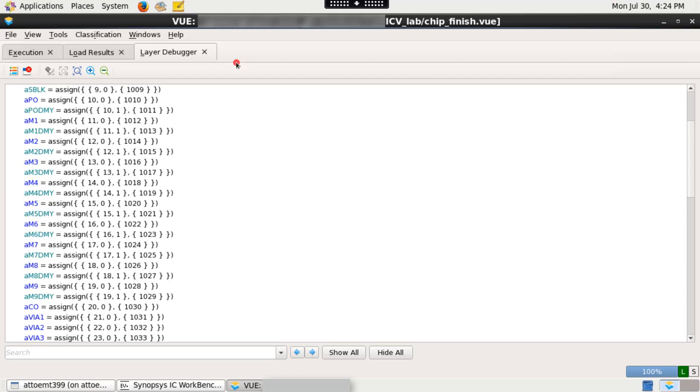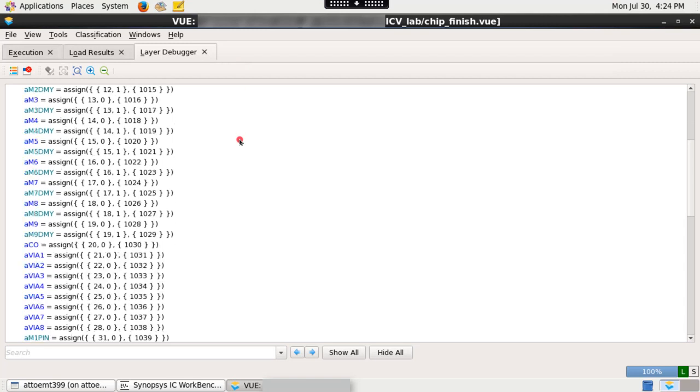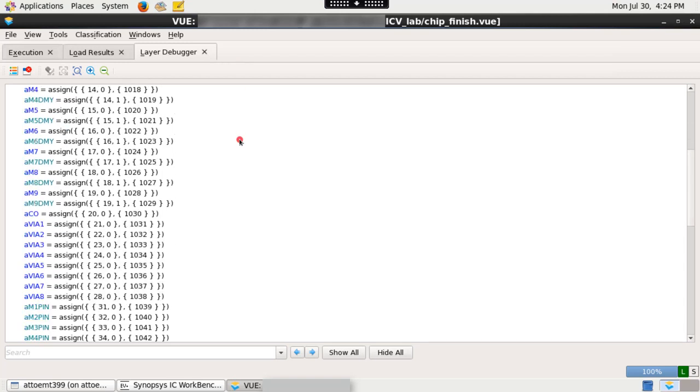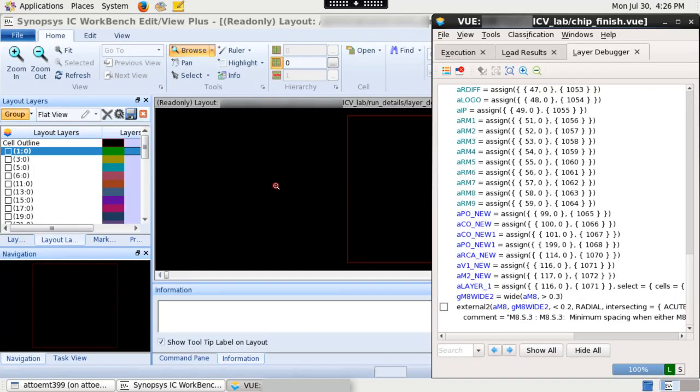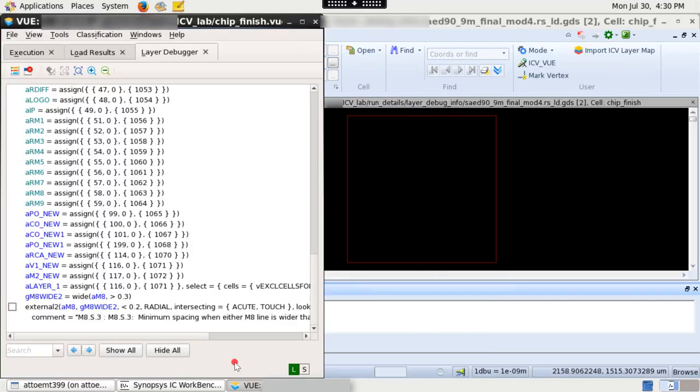The layer debugger tab shows each of the command executed during the debug run. When connected to IC Workbench, the layer debugger opens the output library. Violation output can be shown together with the layer output in IC Workbench by selecting the checkbox next to violation producer.